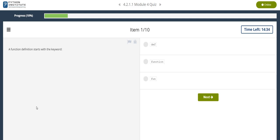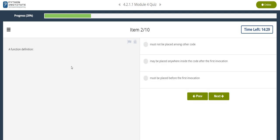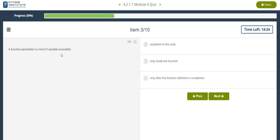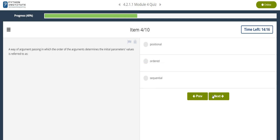A function definition starts with the keyword def. A function definition must be placed before the first invocation. A function parameter is a kind of variable accessible only inside the function.